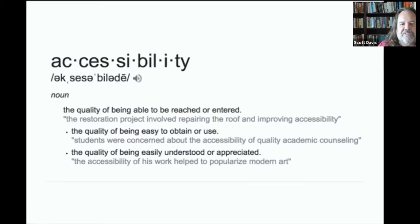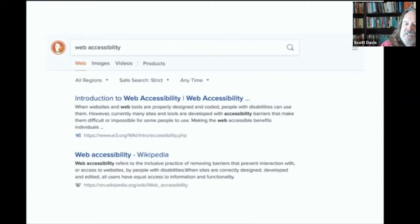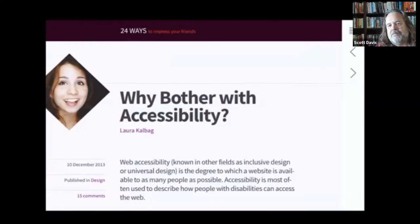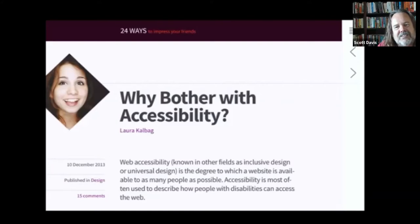Don't these sound like the goals of being a web developer? So why is it then that when we do a search on web accessibility, all of a sudden the word disability comes into the equation? Now, I don't want us to ignore the disability aspect of accessibility. I don't want you to ignore your empathy or your core humanity. But when we frame the conversation of accessibility around disability, it opens the door for all kinds of excuses.